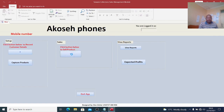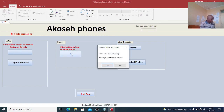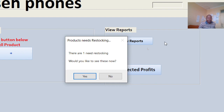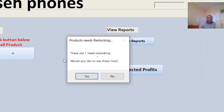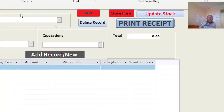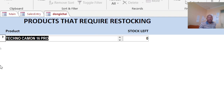When I navigate back, I get a message: product needs restocking — there is one product that needs restocking. Would you like to see this now? If I click yes, Technocamon 16 Pro will be flagged under products that require restocking.